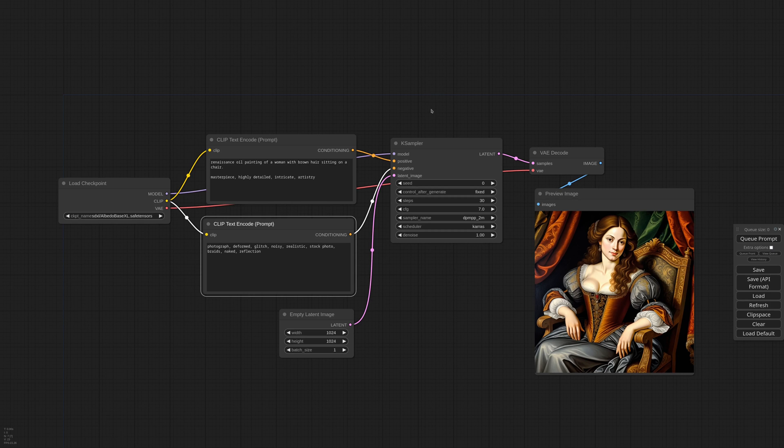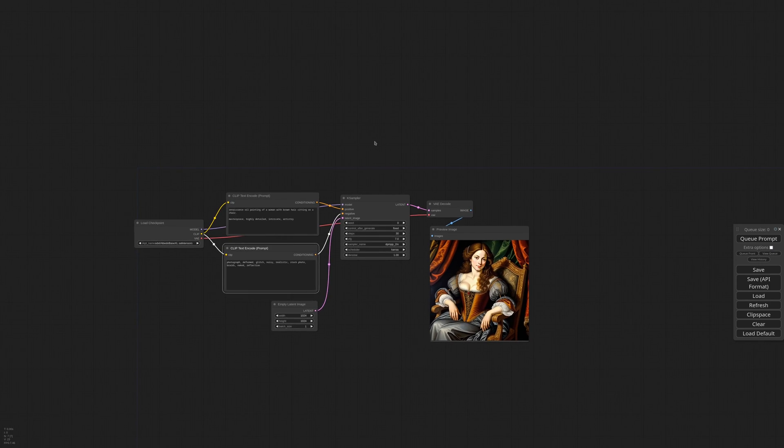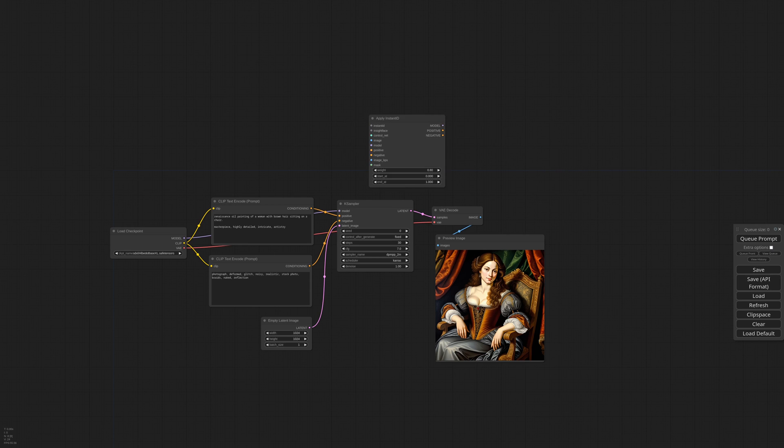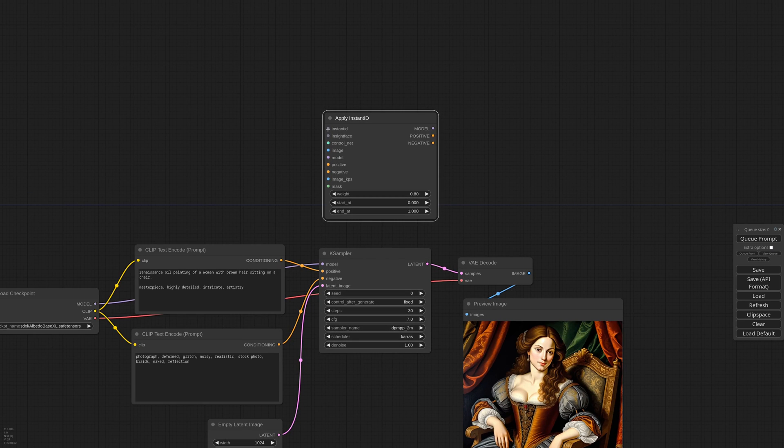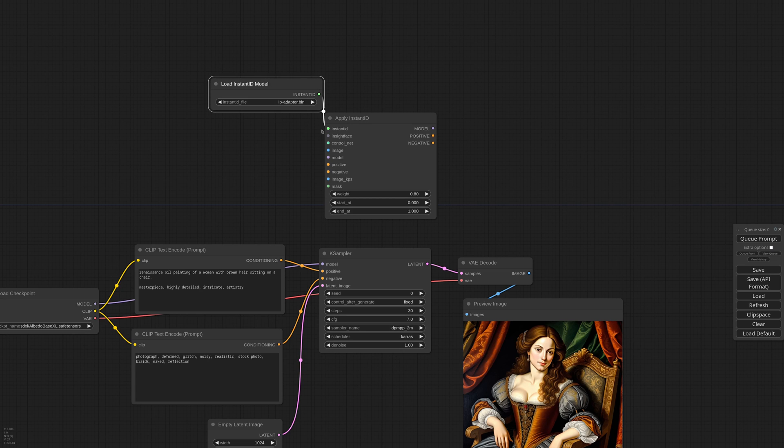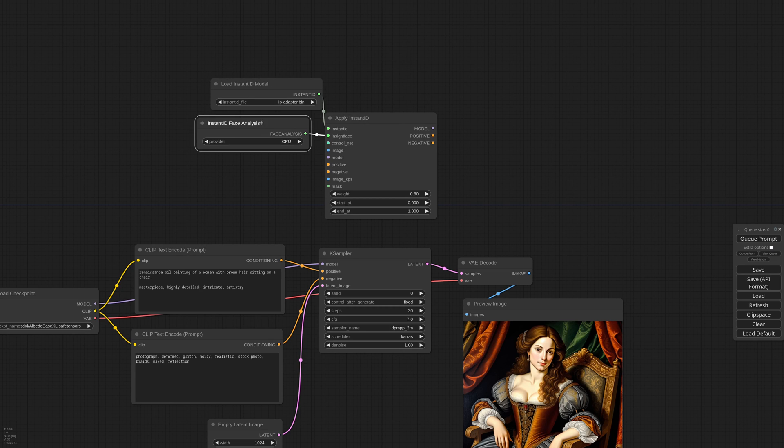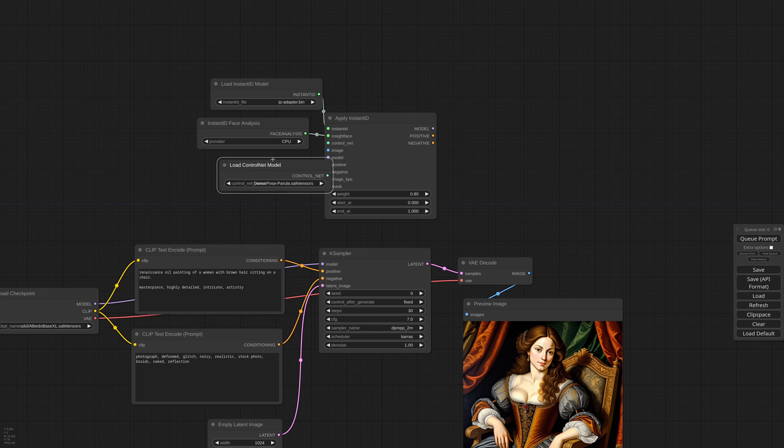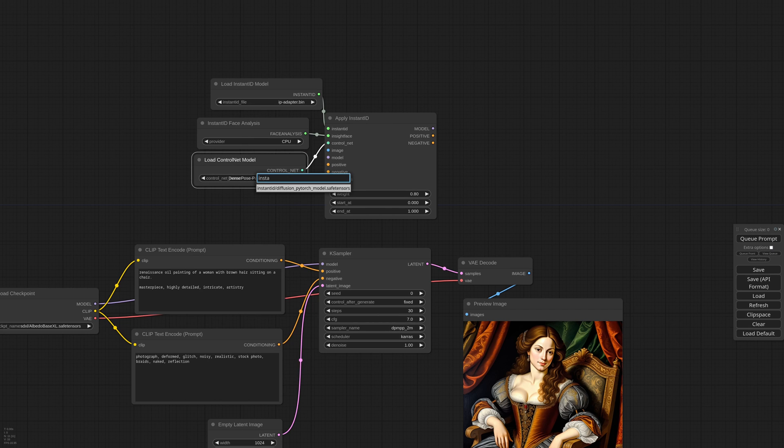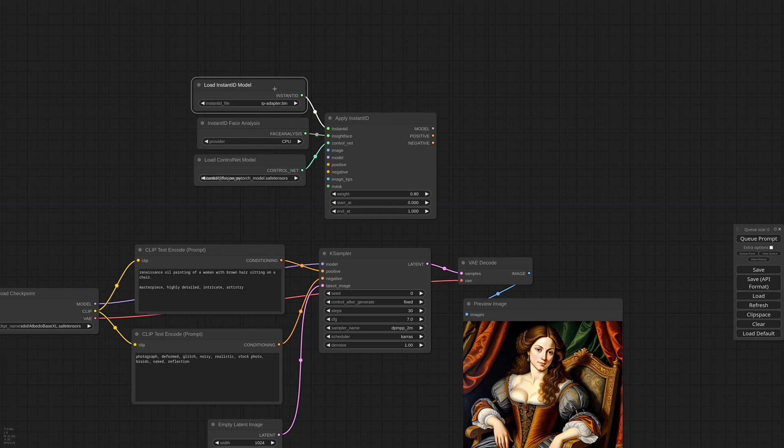Okay, now we need the Apply Instant ID node. Please note that Instant ID is actually a control net augmented by a Face ID model. So we need the Instant ID model, InsideFace for the feature extraction, and the control net model.